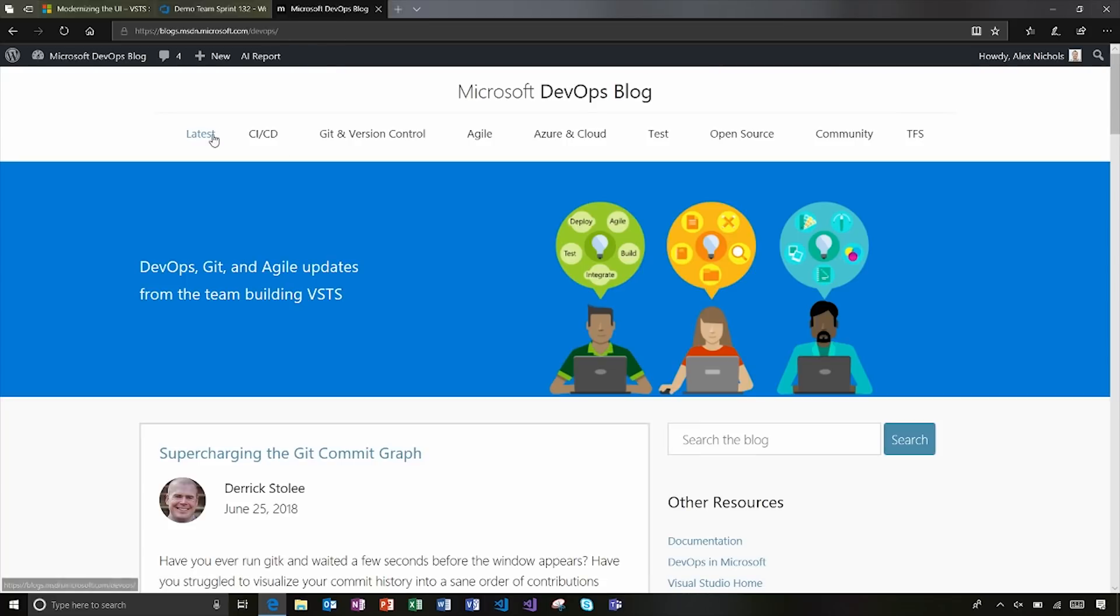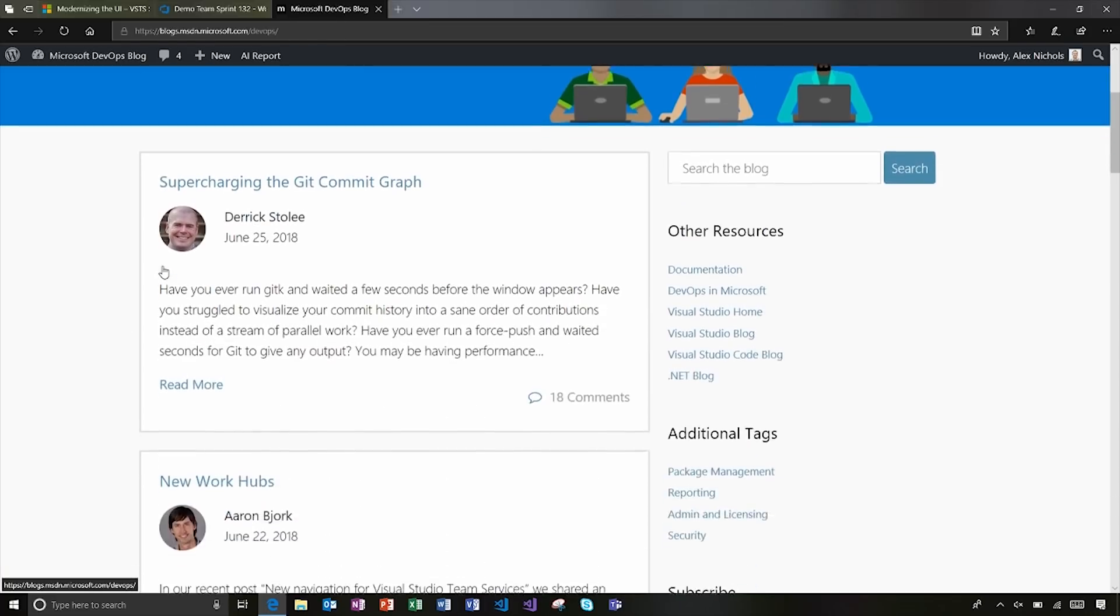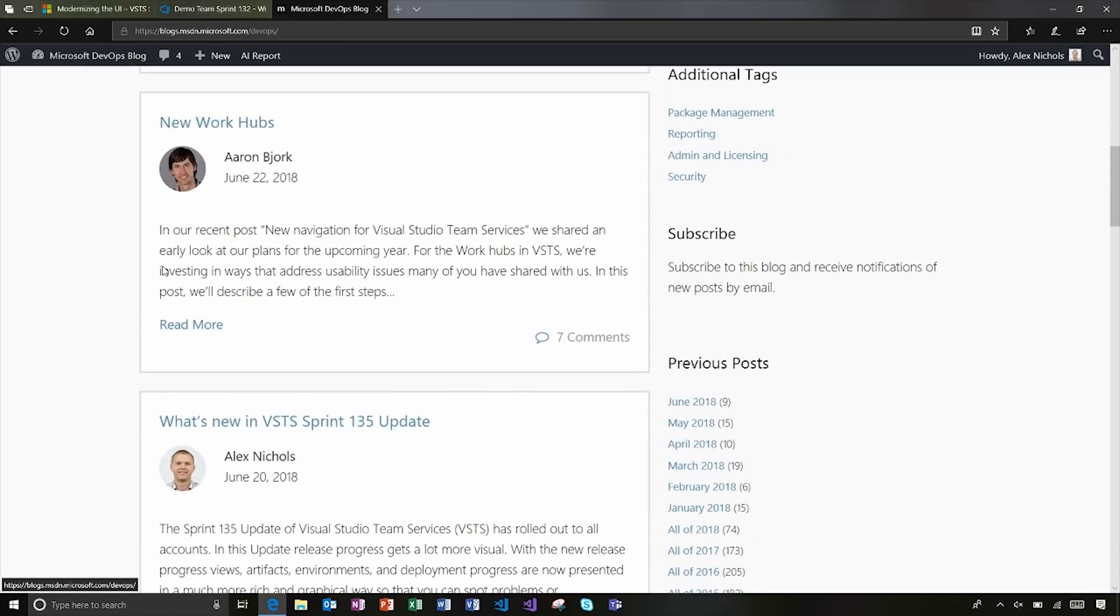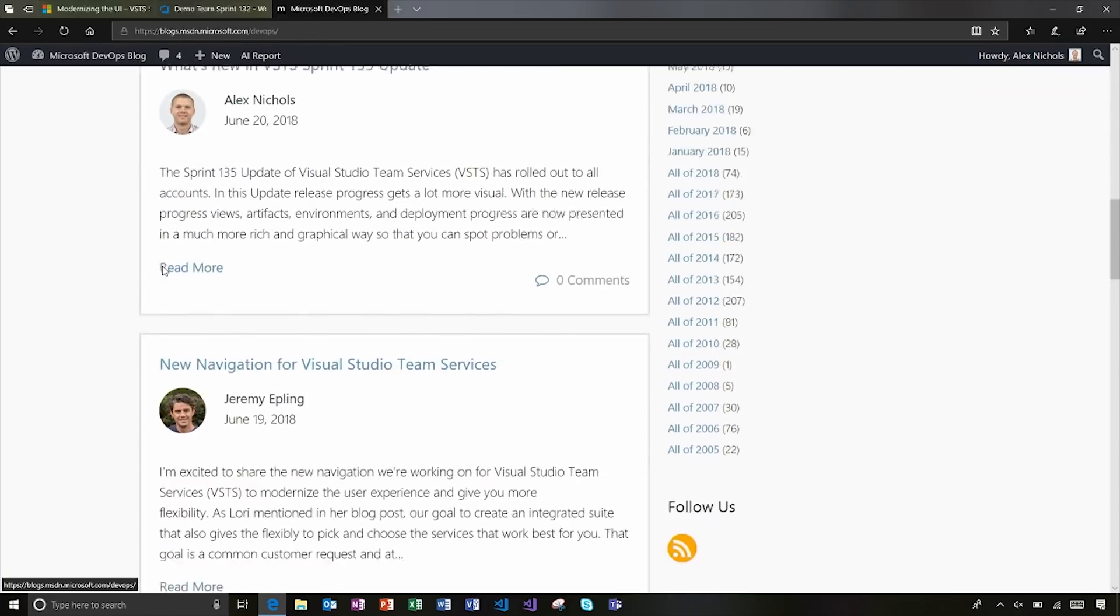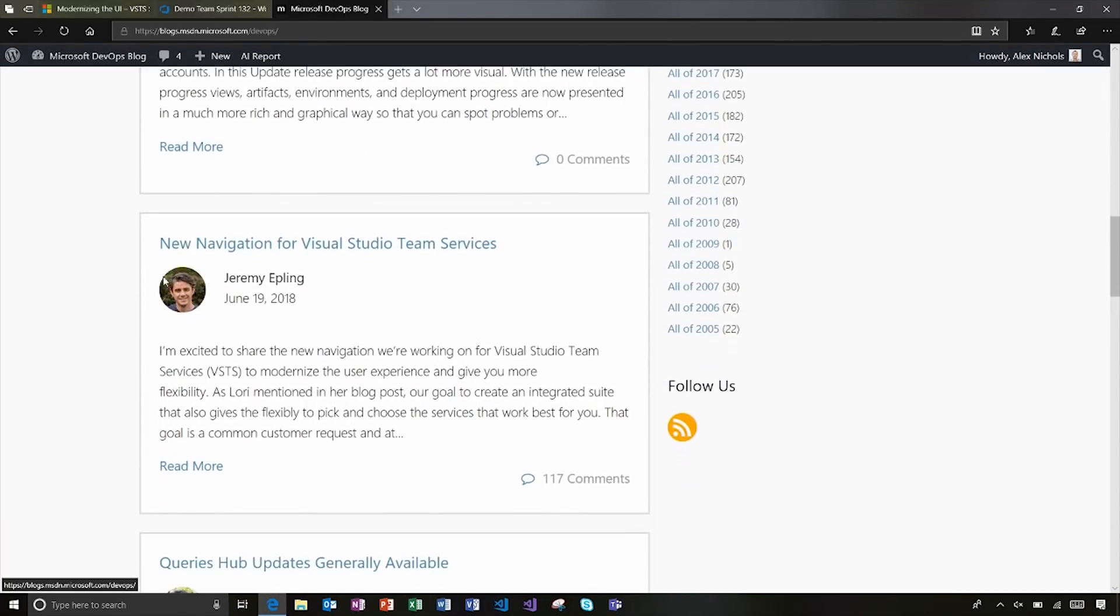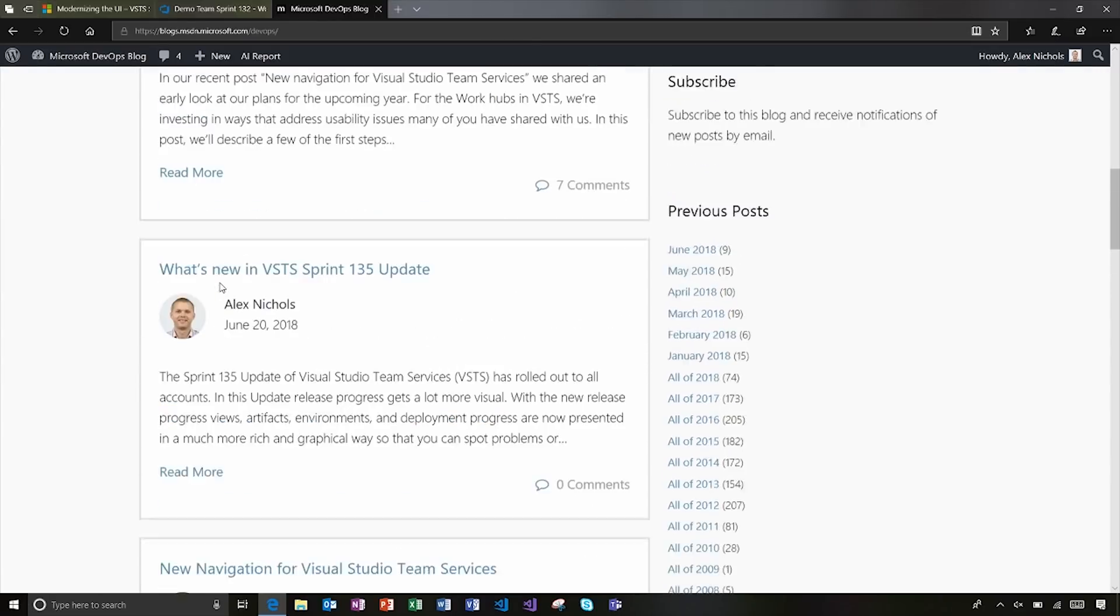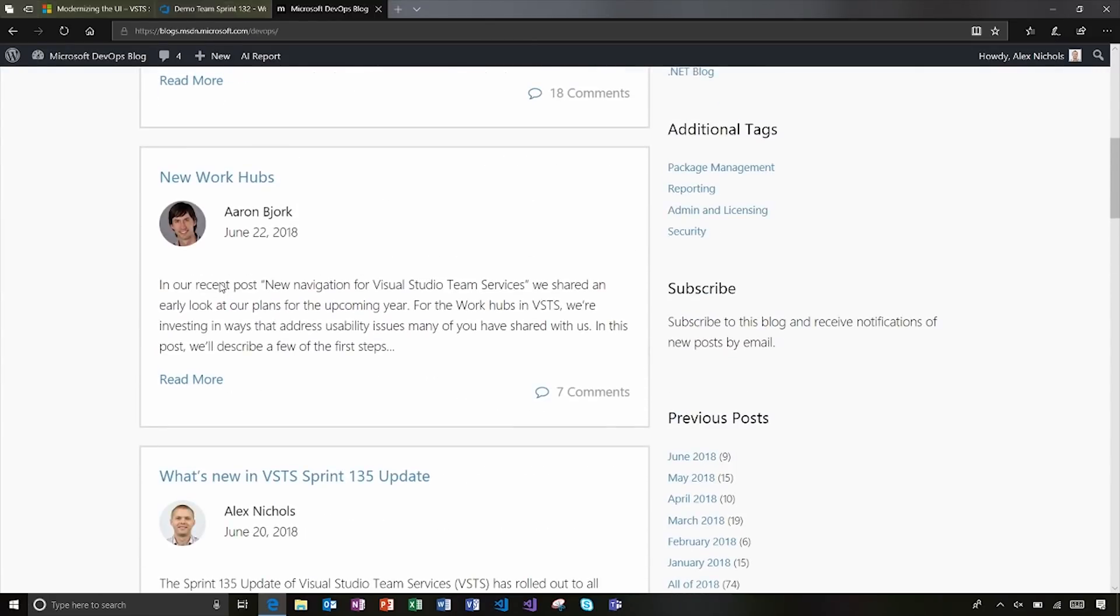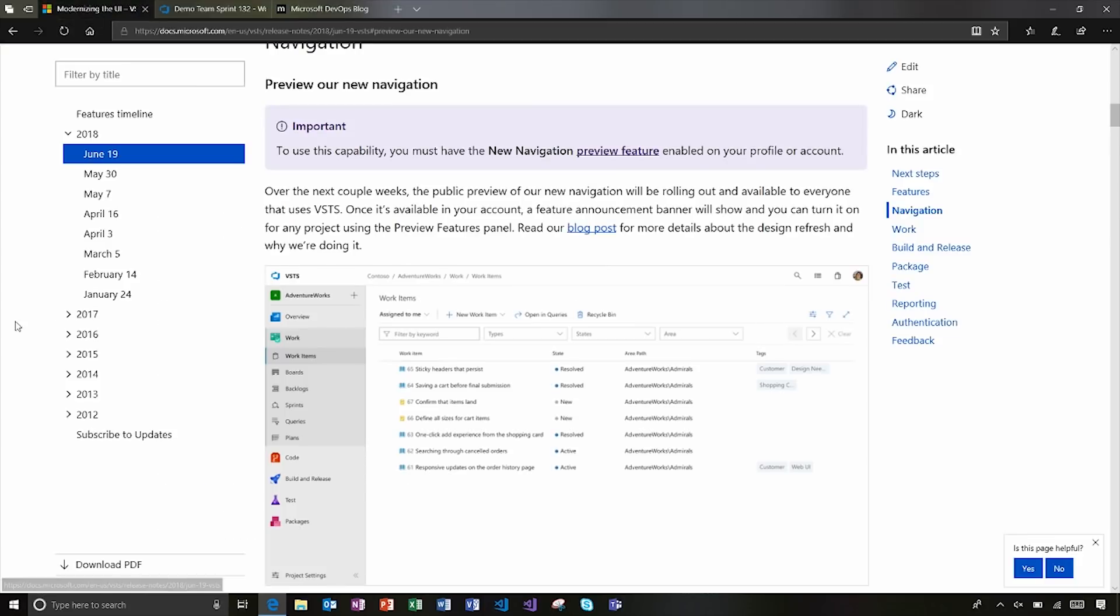I did release a couple blog posts or published a couple blog posts recently. So I encourage you to check out Jeremy's post about the new navigation and new work item hub post by Aaron there.